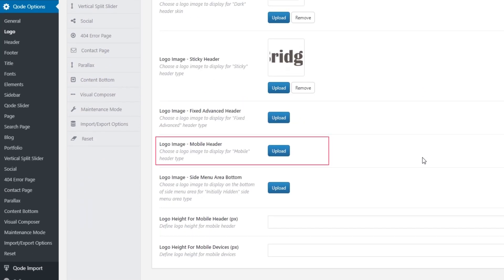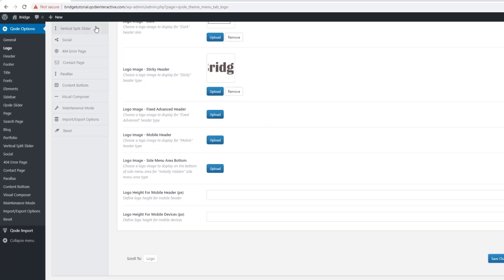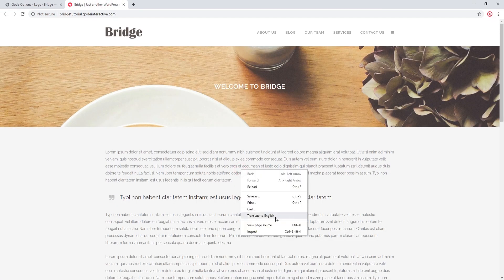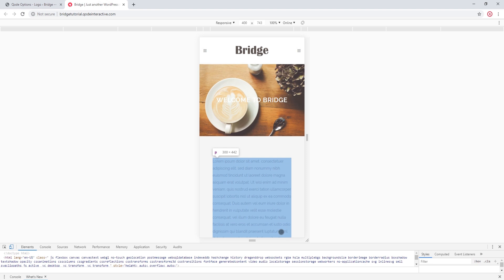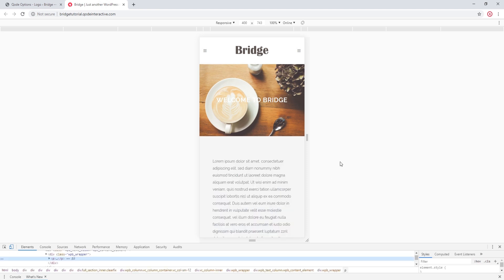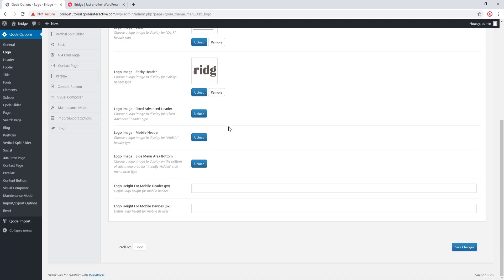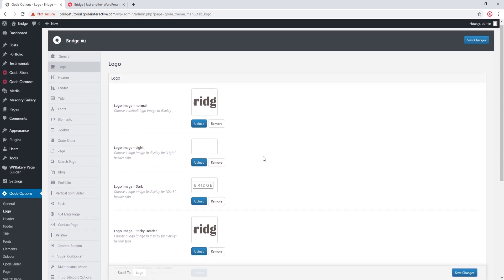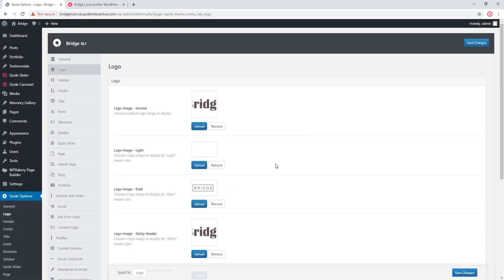Finally, we have Logo Image Mobile Header. By default your mobile header will show the default logo, but if you want your mobile header to use a different logo image you can upload that image here. In this video we talked about how to upload your own logo — I hope it was useful and that you learned something new. If you have any questions or comments you can leave them in the comment section. Thank you for watching.